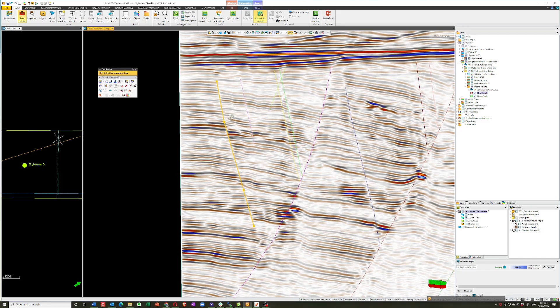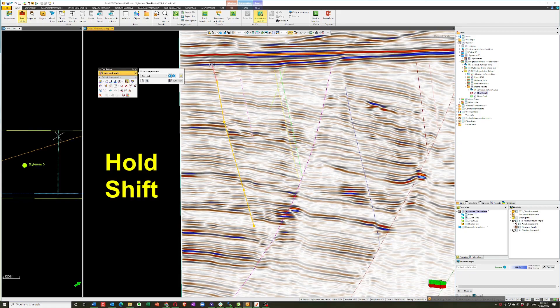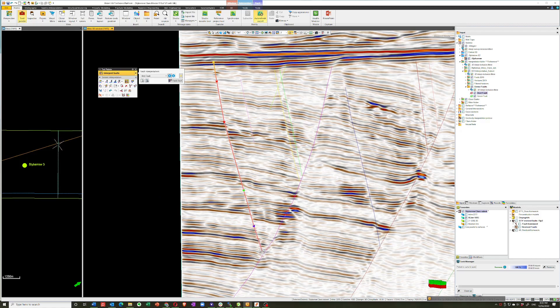Once it's selected, you can press F to get back into fault interpretation. And then, if you hold down the Shift key, you'll be able to extend that fault at either end. Or put additional points in the middle.